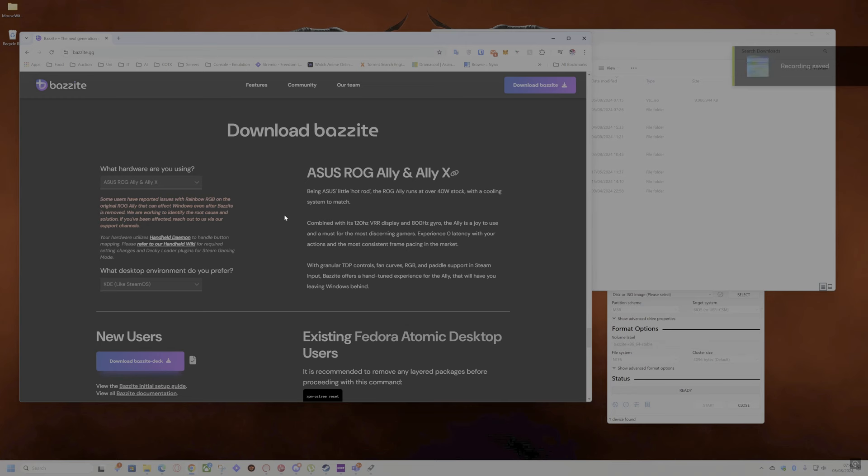Hi guys, Shidalia here. So today we'll be installing Bazzite on your Rogue Ally. The process is pretty much similar if you have Legion Go, or if you have the Ally X or the Ally, it doesn't matter.